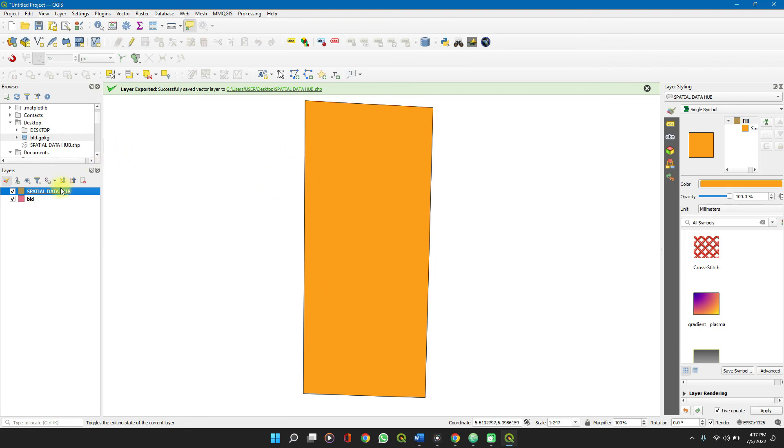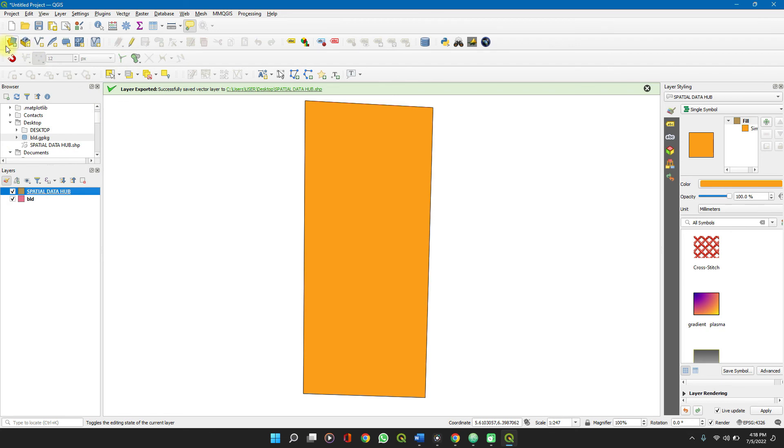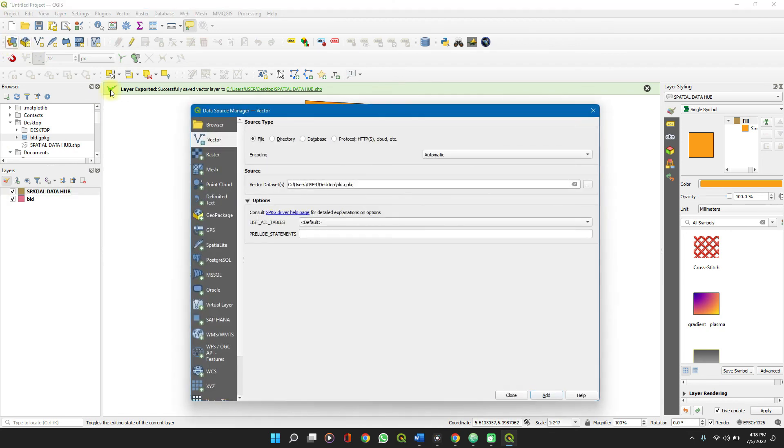Now to convert to a geopackage file from a shapefile, it's the same thing. This is a shapefile. Just the way you import this as a vector file, geopackage as a vector file, you import these two as a vector file.